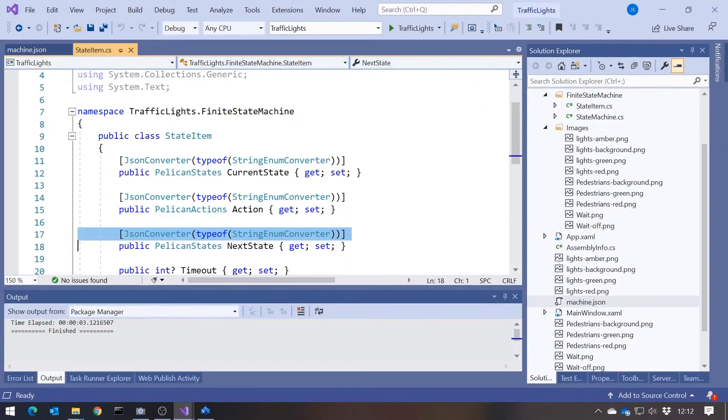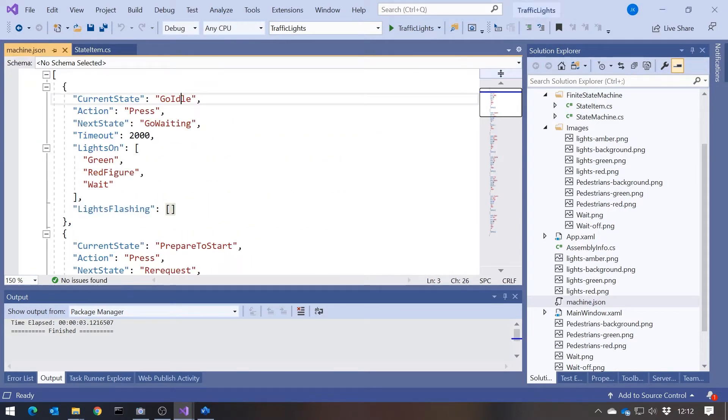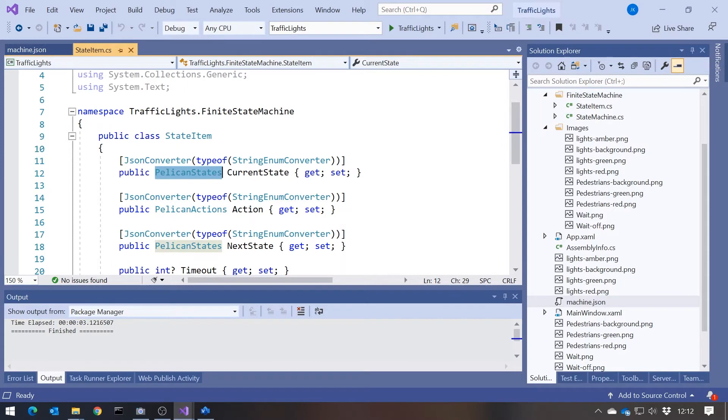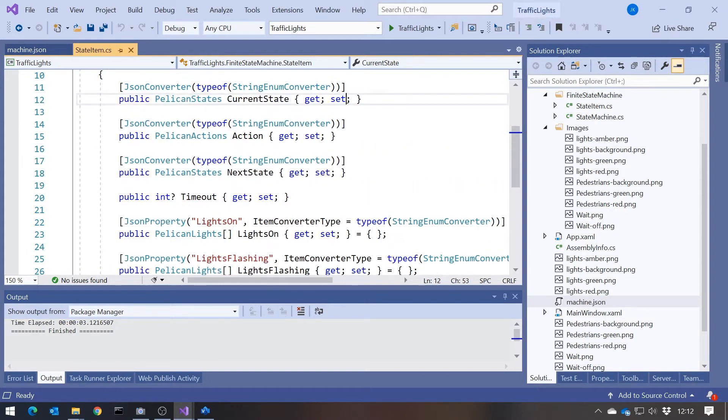It doesn't have to be a JSON file — this could be stored in a database, stored in any format. The important thing is the functionality is now no longer stored in code. Therefore if we want to change the functionality, it's a configuration change. We don't have to write any code, we don't have to rebuild or anything like that. And that's why I've got these attributes — because these are enums, I want to be able to have those as text in my JSON file, not as just the numerical values. So that's our state item.